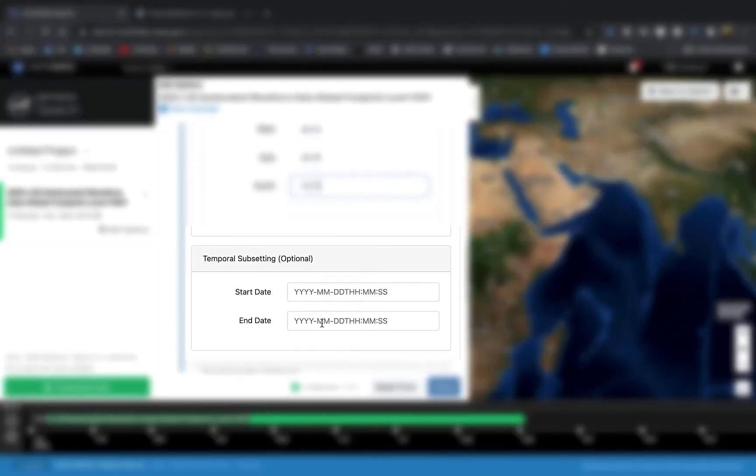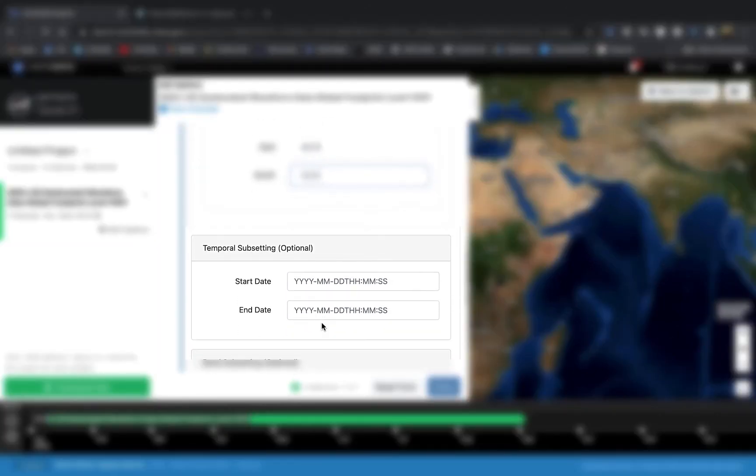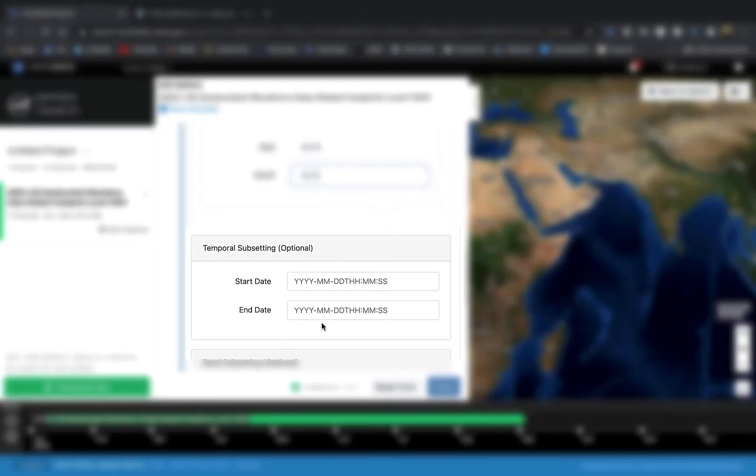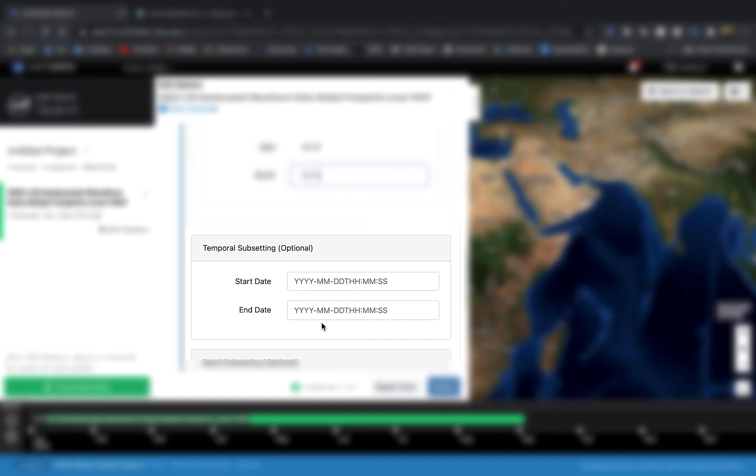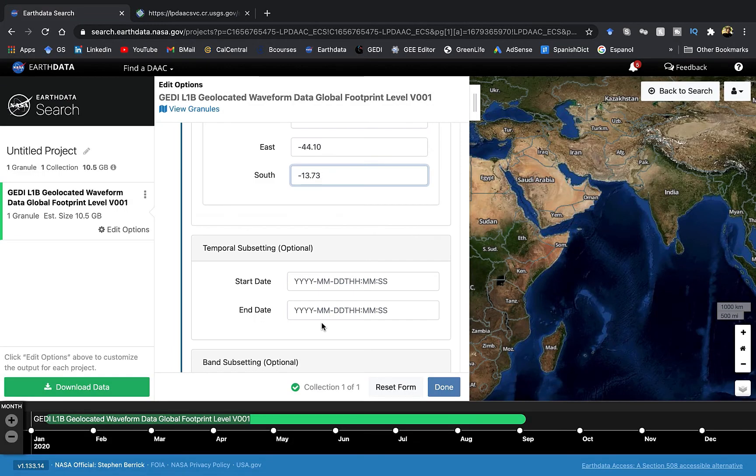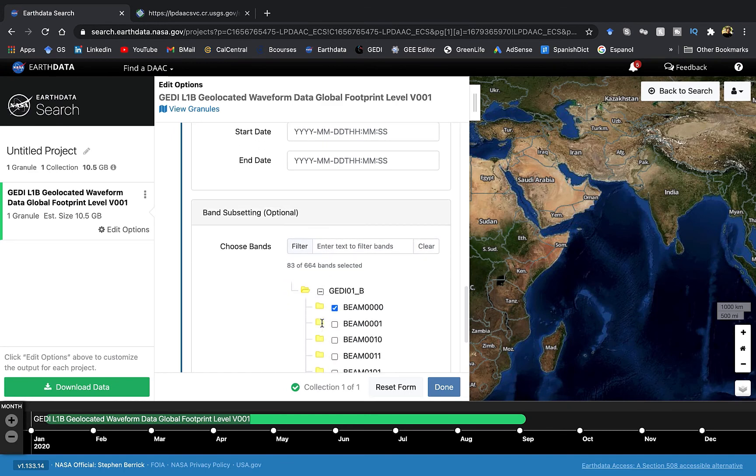Here you can also do a temporal subsetting if you wish, but for this tutorial it doesn't make real sense because we are just considering only one JEDI granule. If you have a lot of JEDI granules you can maybe use temporal subsetting to make sure that you are having only the granules for your particular time period. Also you can filter based on the bands.